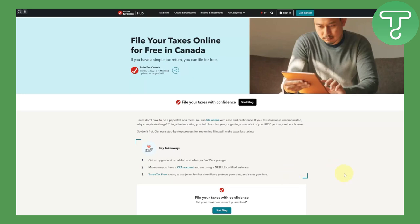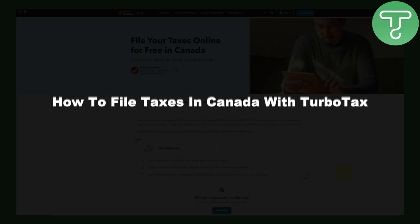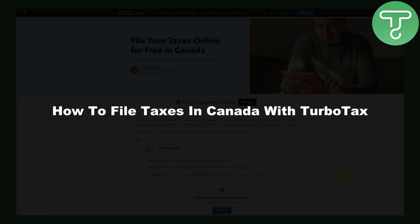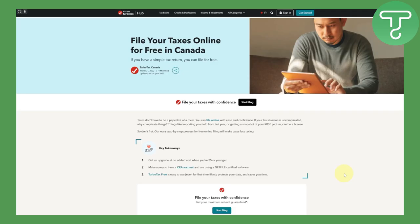Hello everybody and welcome back. This is Umar from Tutorials Hub and we will be discussing how to file taxes in Canada with TurboTax. This is going to be a complete step-by-step tutorial, so make sure to follow till the end so you don't miss a single point.